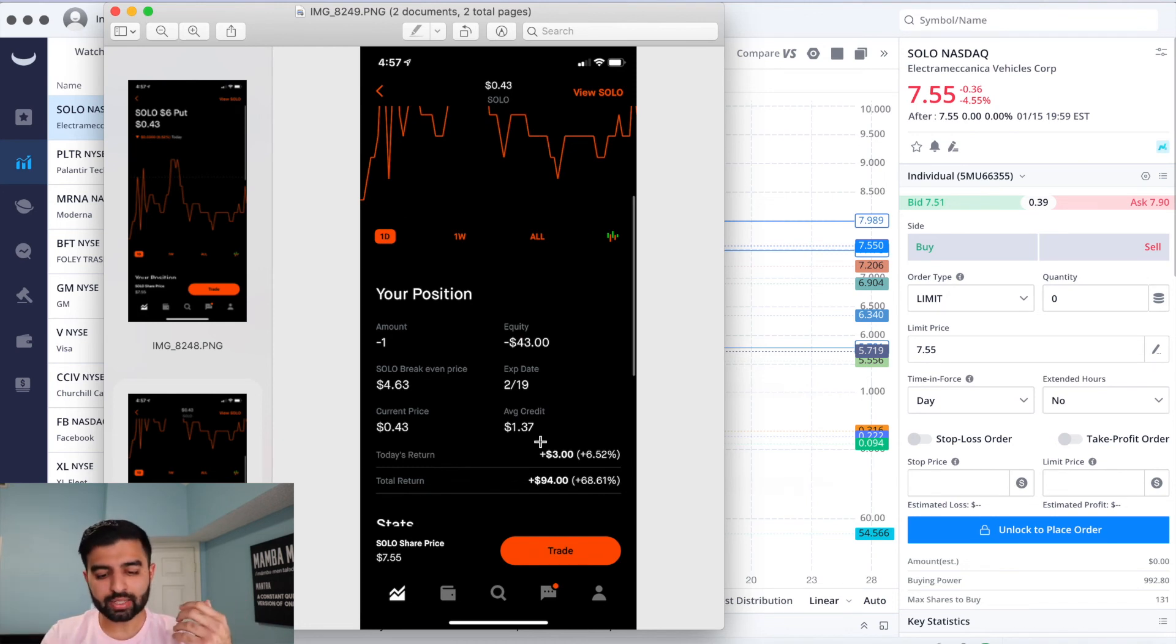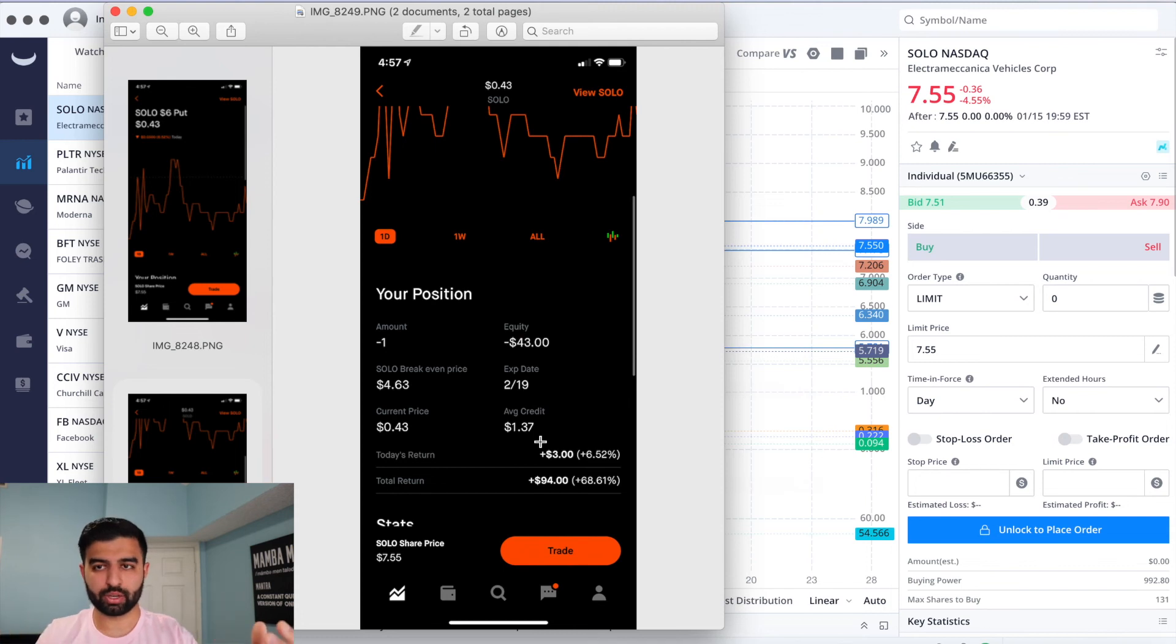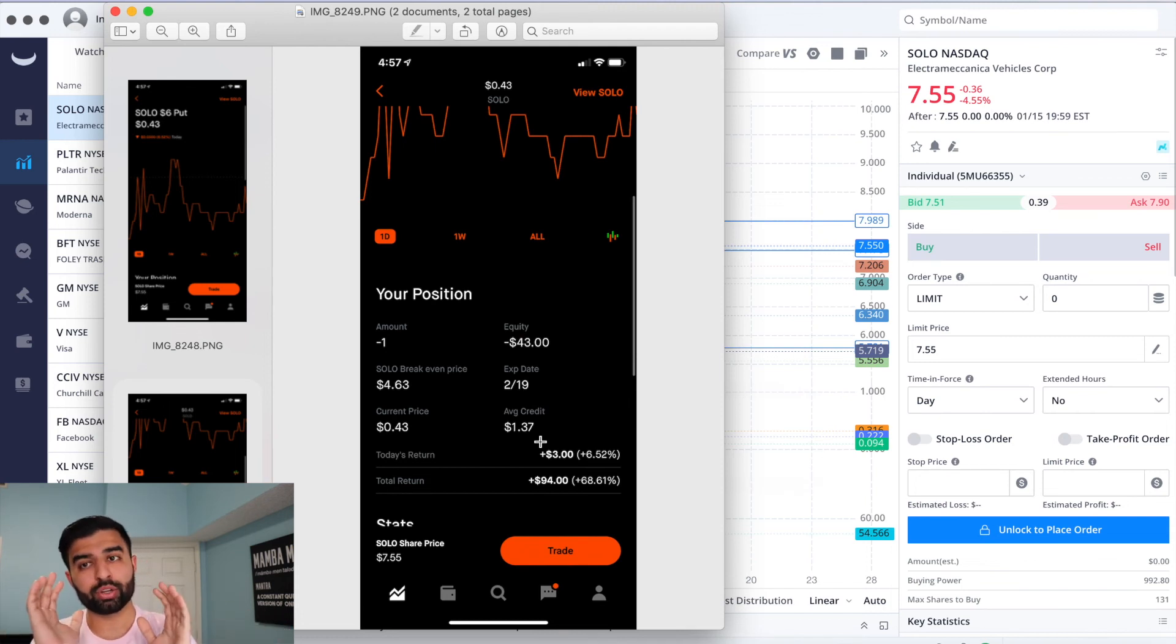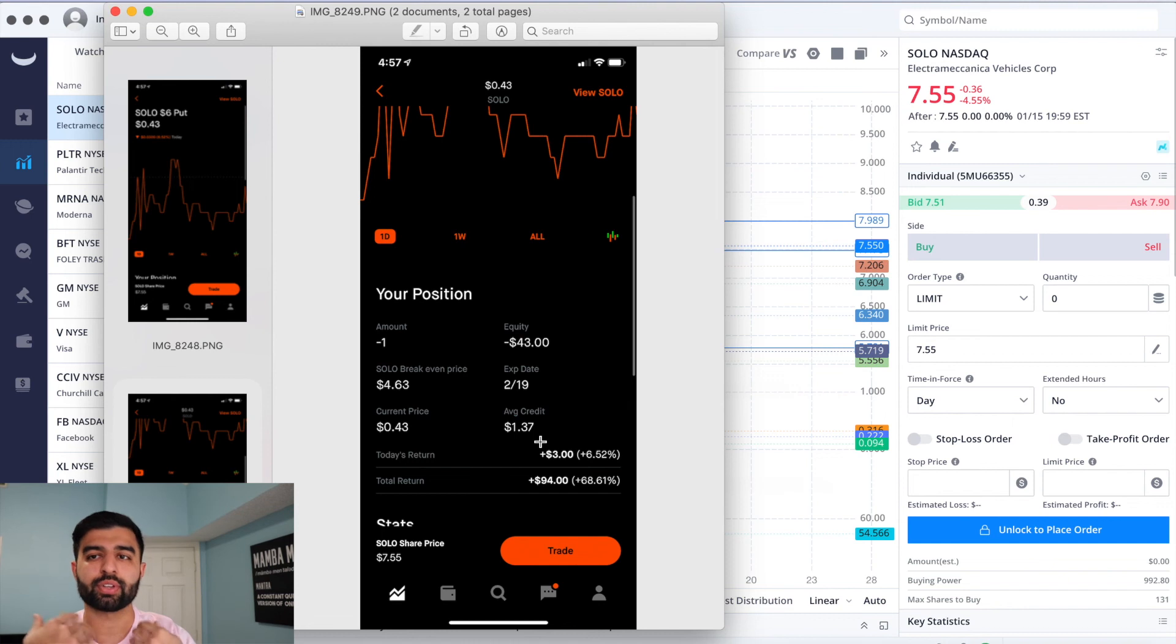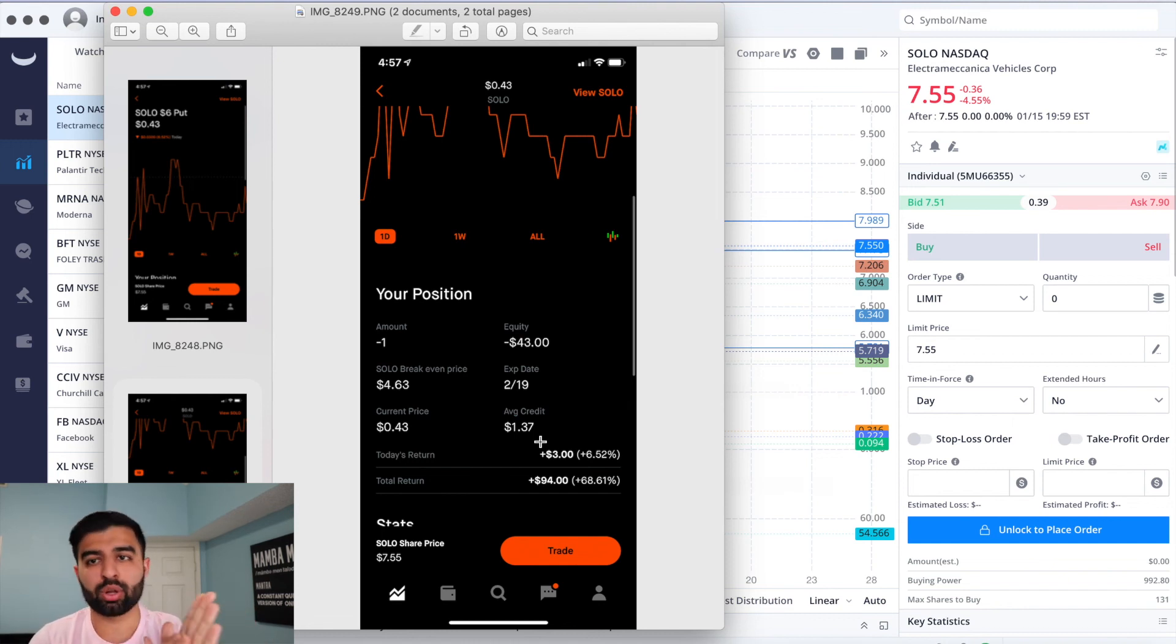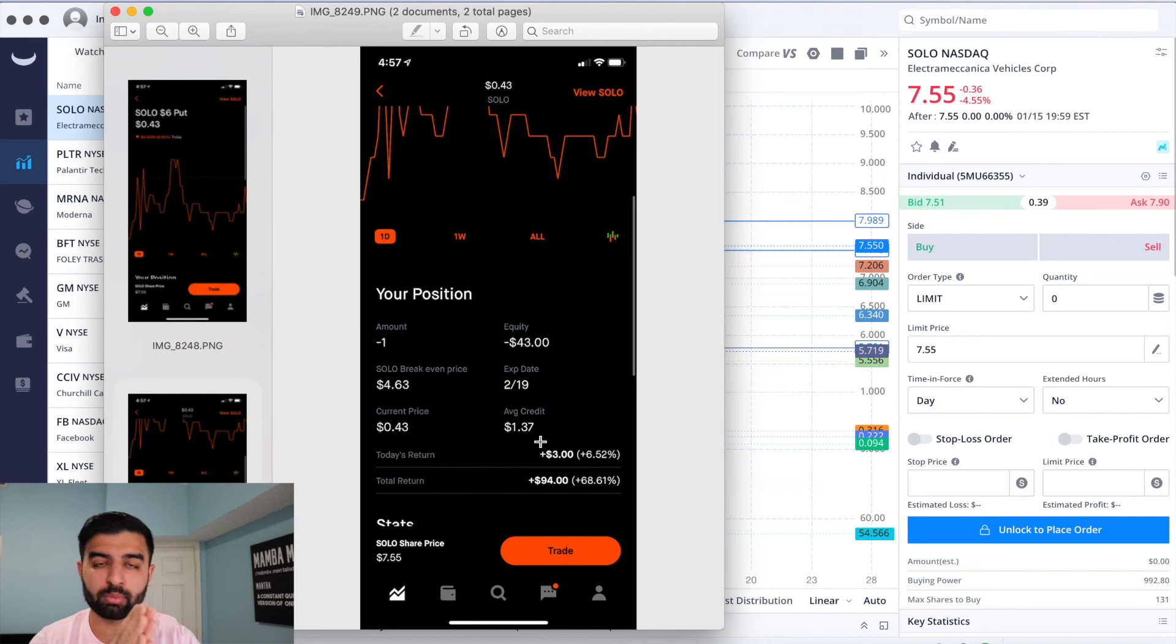Where you lose though is if a stock tanks, if it goes way below $6, more than the premium that you got per share for selling this put.